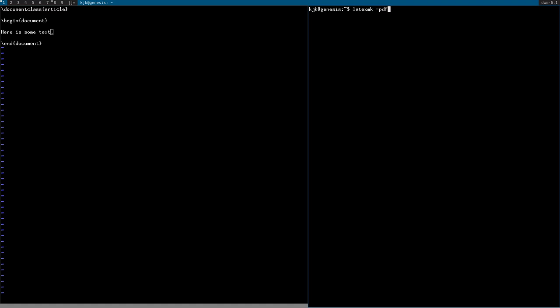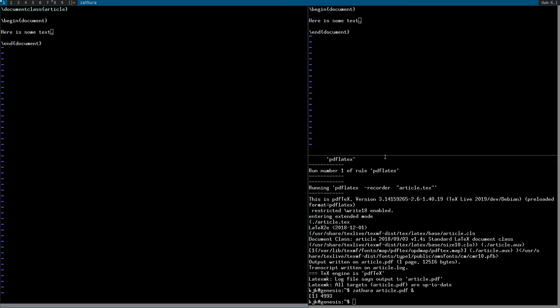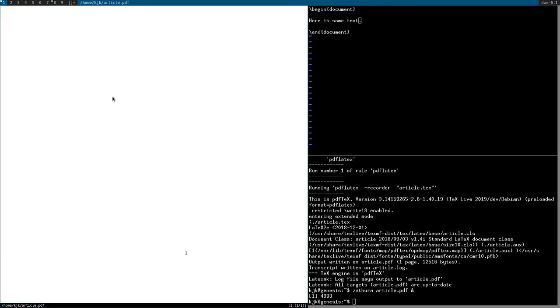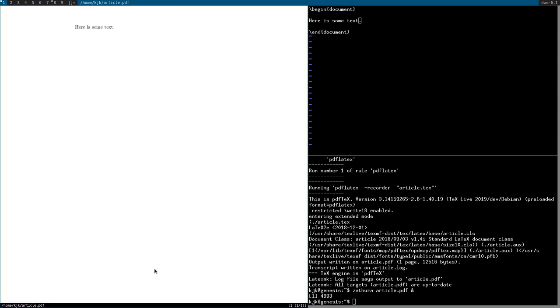Now this command will compile all the tech files in your current directory if there are more than one. But if you just want to do a specific one, you can specify article.tech. And it immediately compiles because it's really short. And we can open up the file article.pdf. And here it is. It just says here is some text and it has the page number right there at the bottom. Very simple.